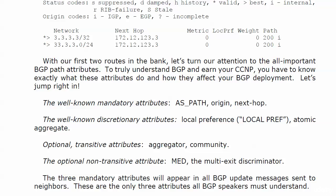The well-known mandatory attributes, we're going to see those throughout every lab we do. And we did just see these three in our show IP BGP table. The well-known mandatory attributes being AS path, origin, and next hop.